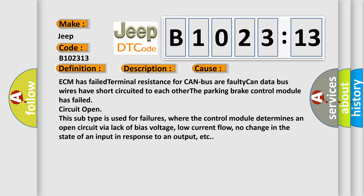The parking brake control module has failed circuit open. This subtype is used for failures where the control module determines an open circuit via lack of bias voltage, low current flow, no change in the state of an input in response to an output, etc.